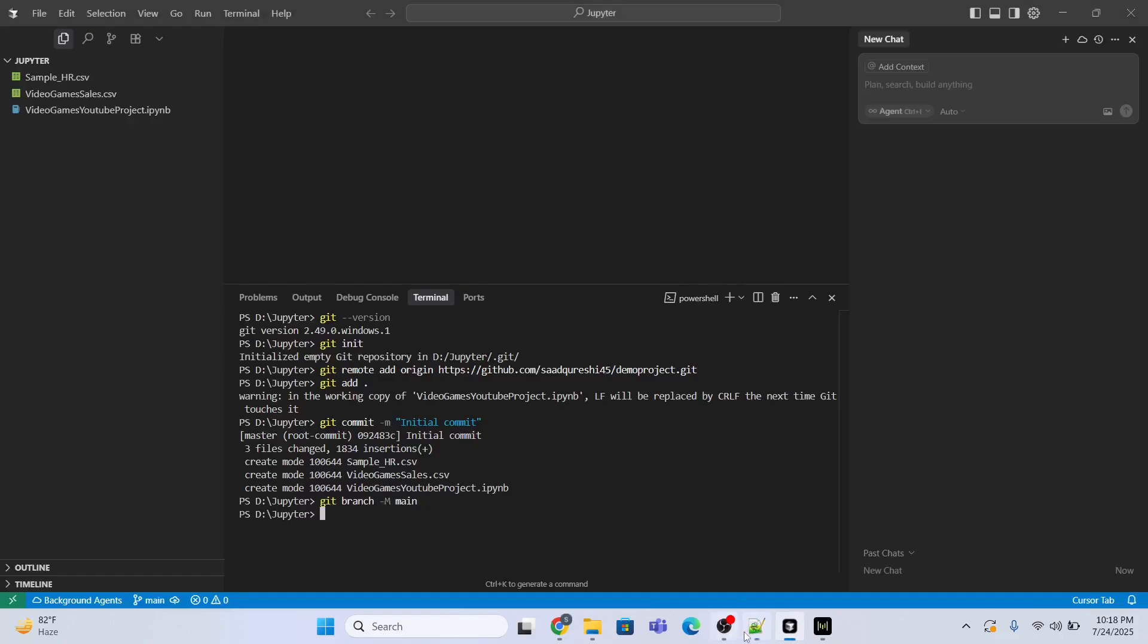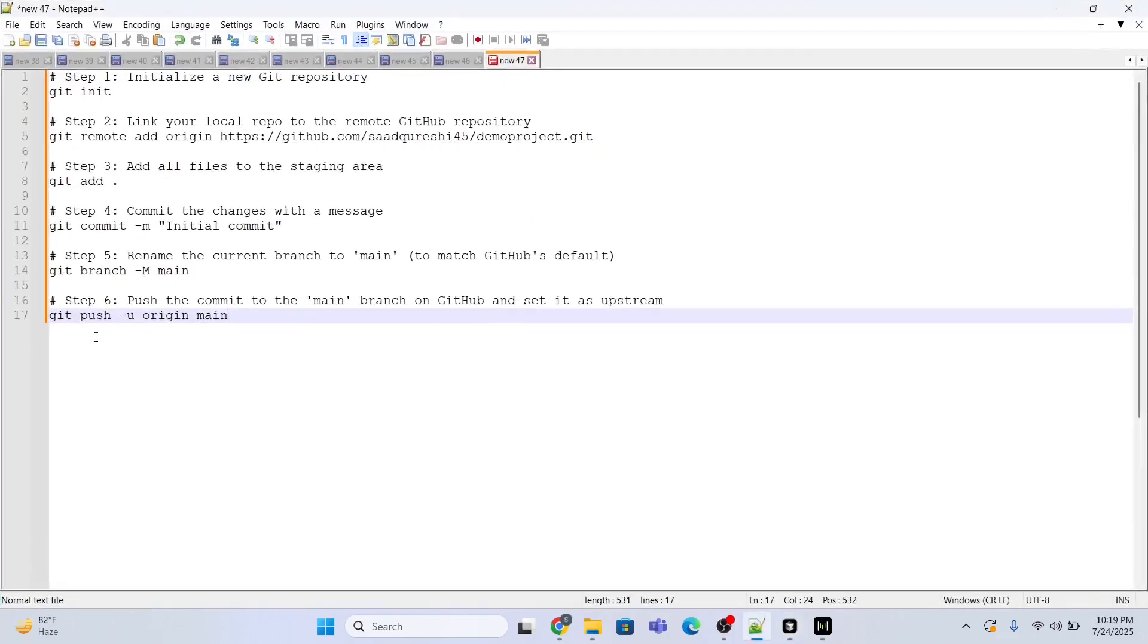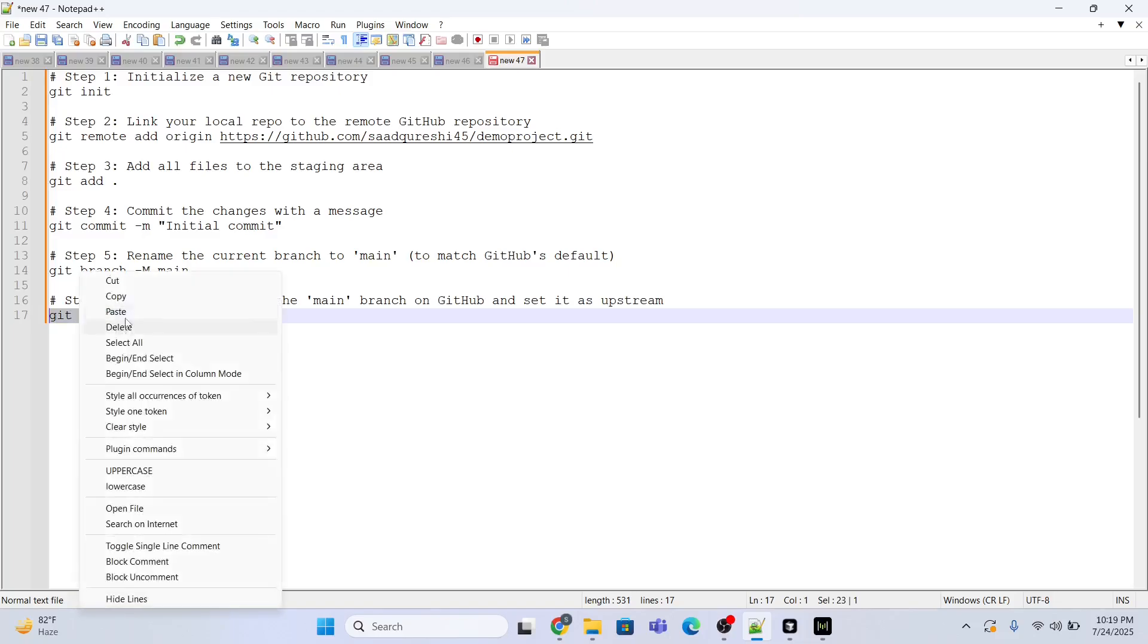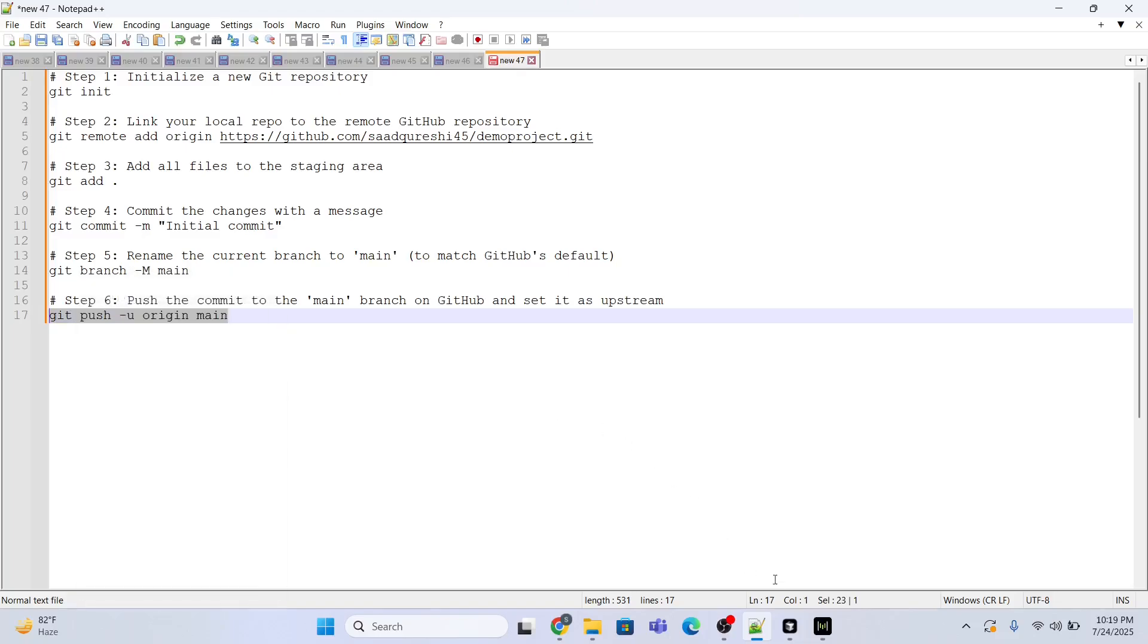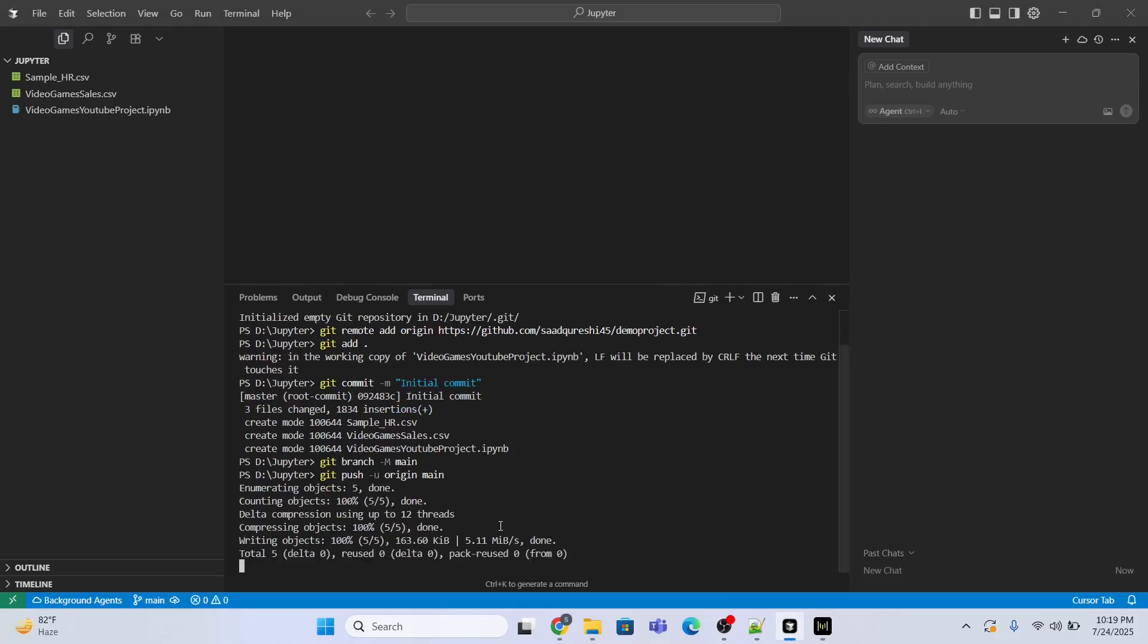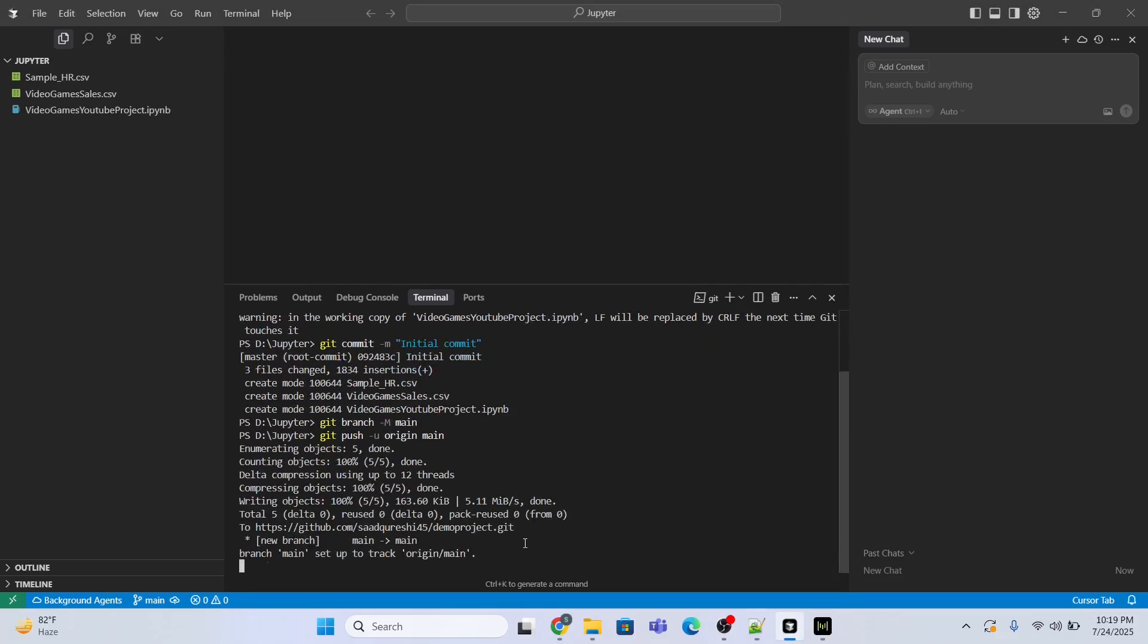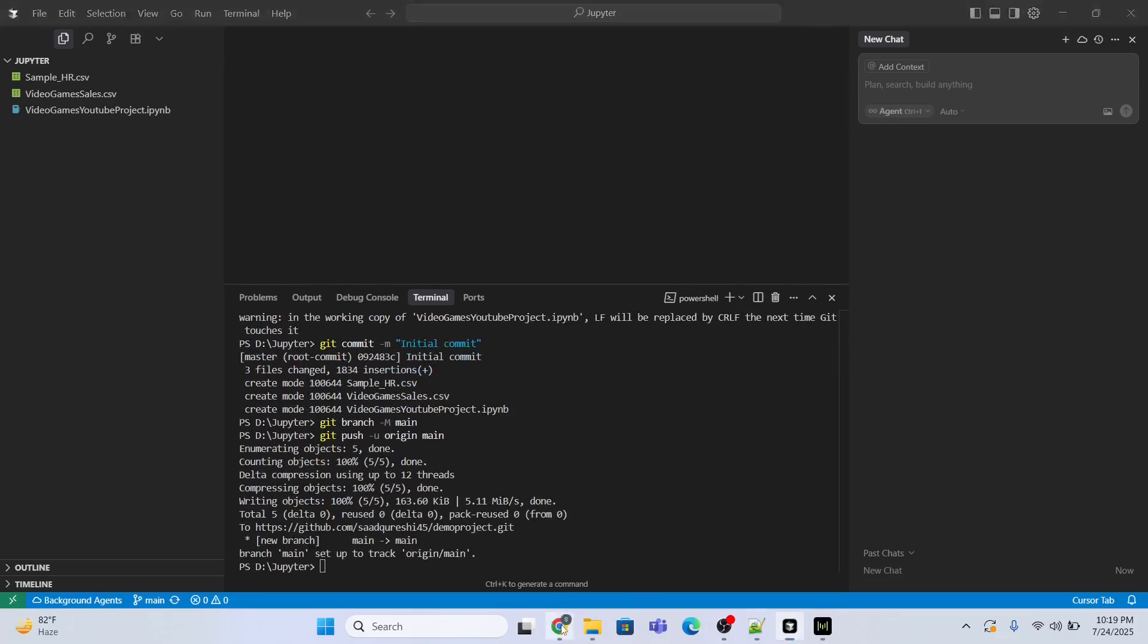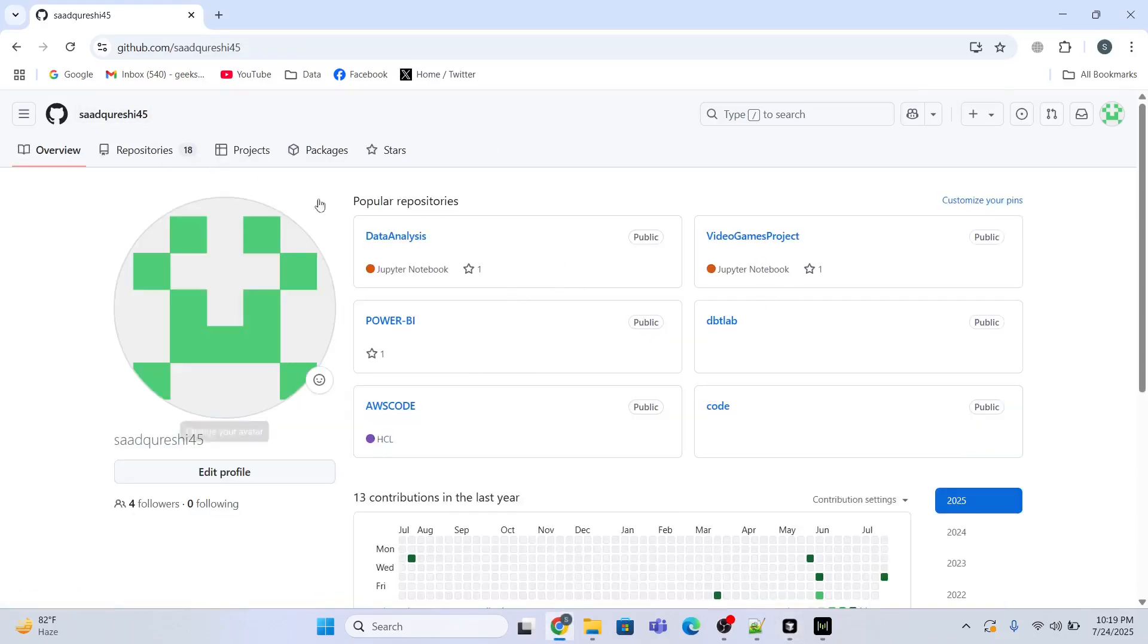So after that I have to push the code to the main branch and I'll use this command. Just copy and paste it over here and enter. It is doing something, all done.